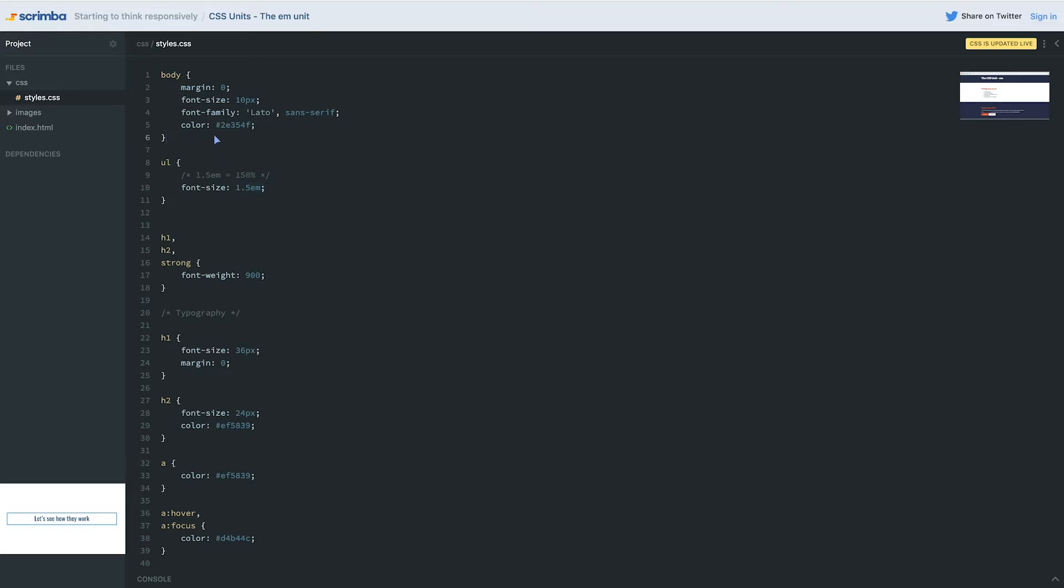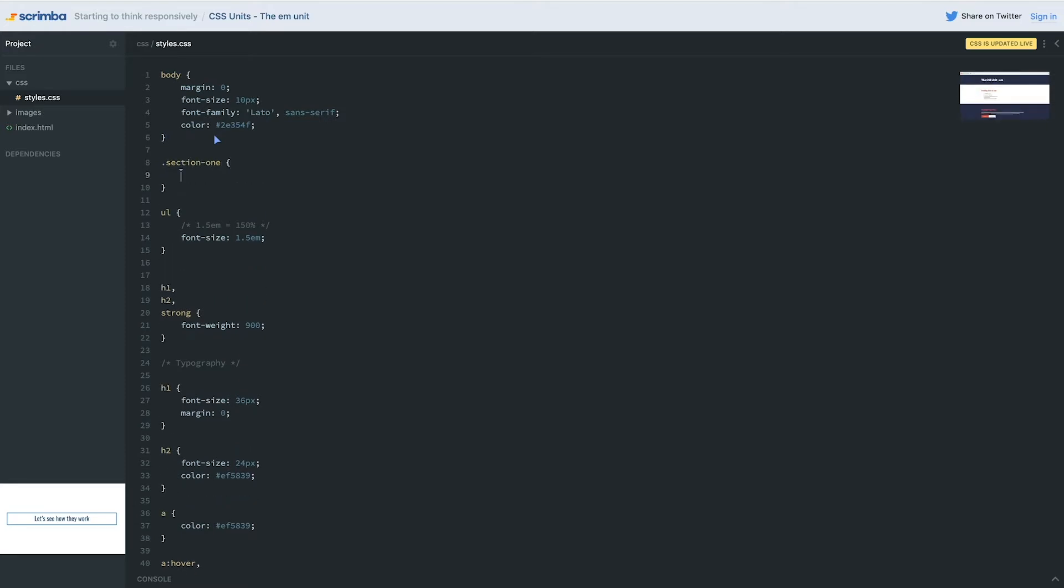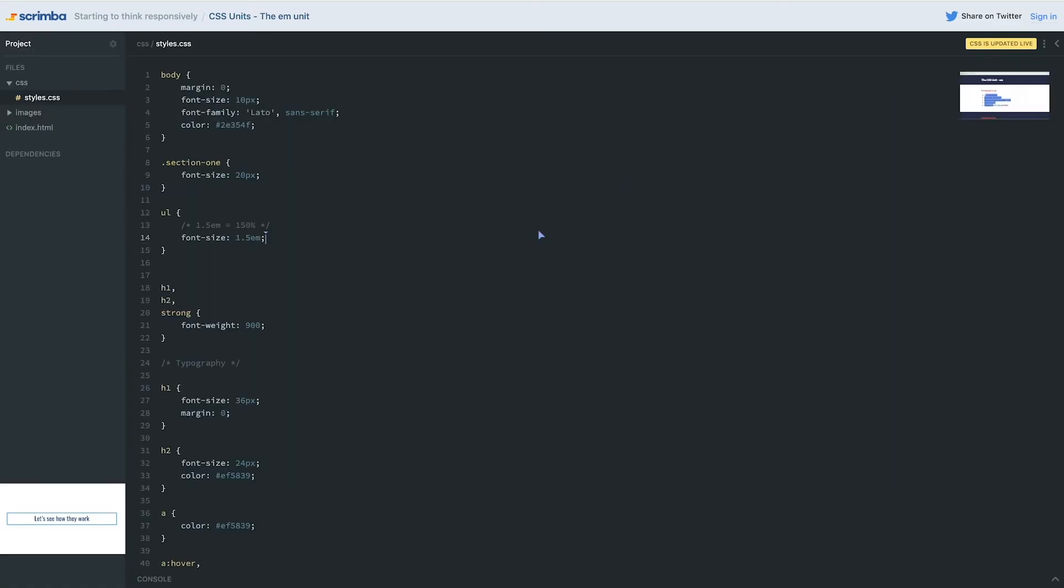In this case it's inside of section one, so if I said section one has a font size of 20 pixels, this font size is now 30 pixels because it's going to be 1.5 times bigger than the font size of its parent. So it's always a font size that is relative to its parent.